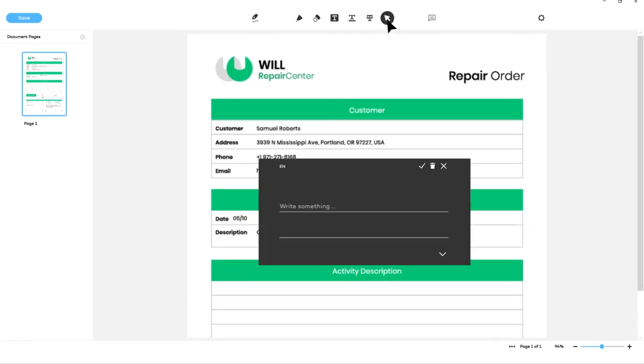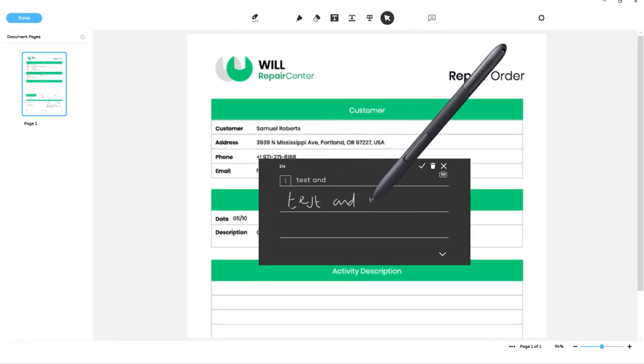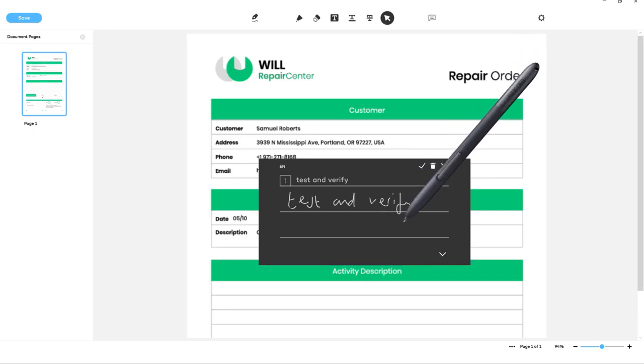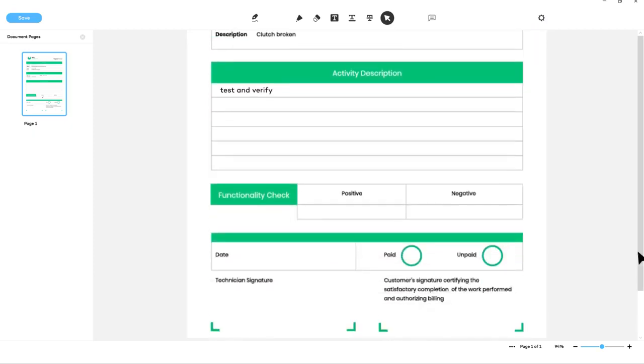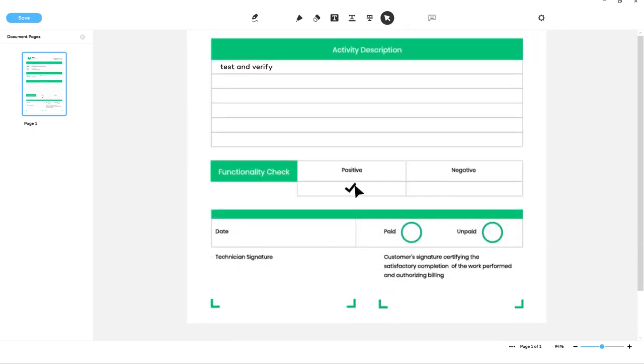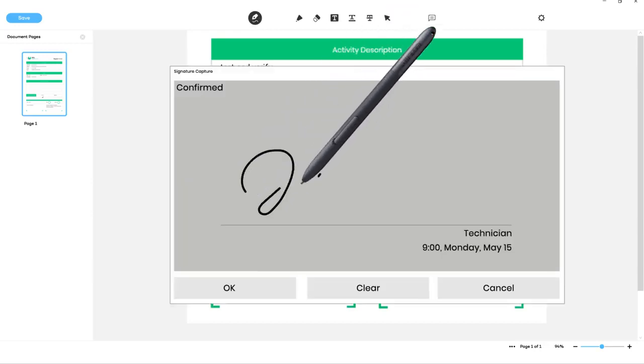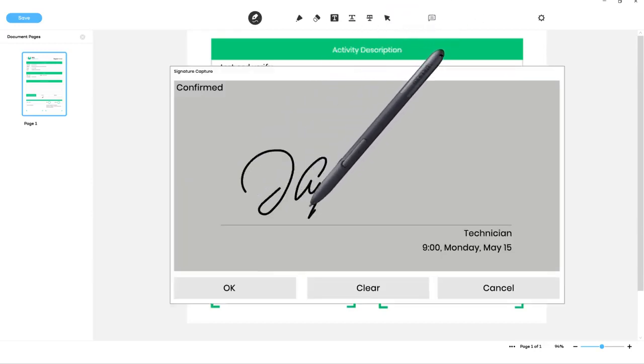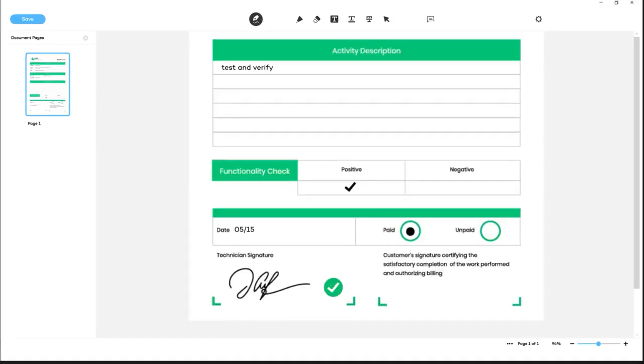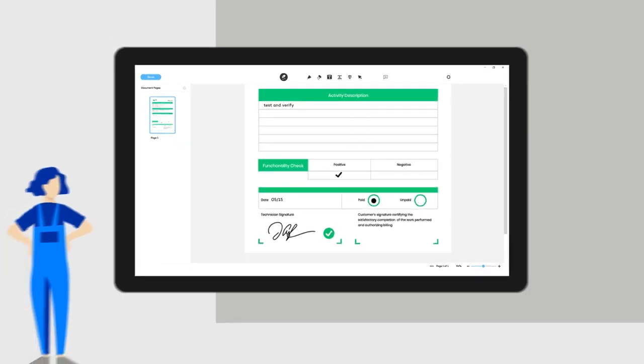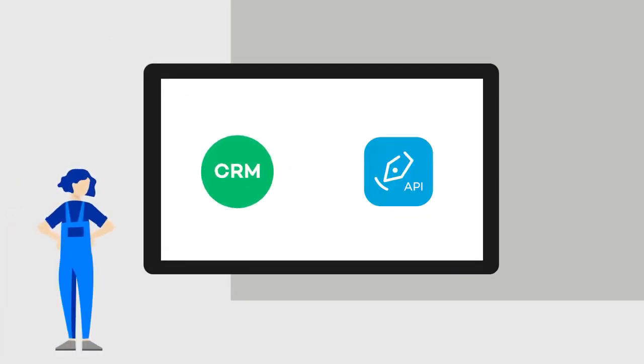The technician only has to add information about the work that has been done using either the keyboard or the handwriting recognition feature. Then she signs the document, and the PDF is returned to the CRM system.